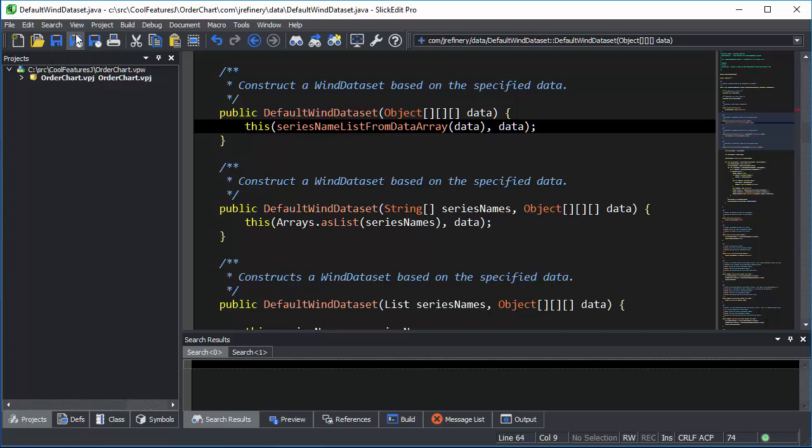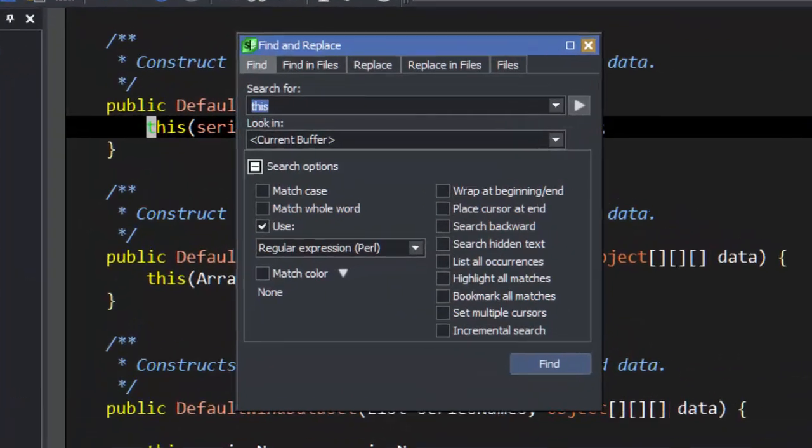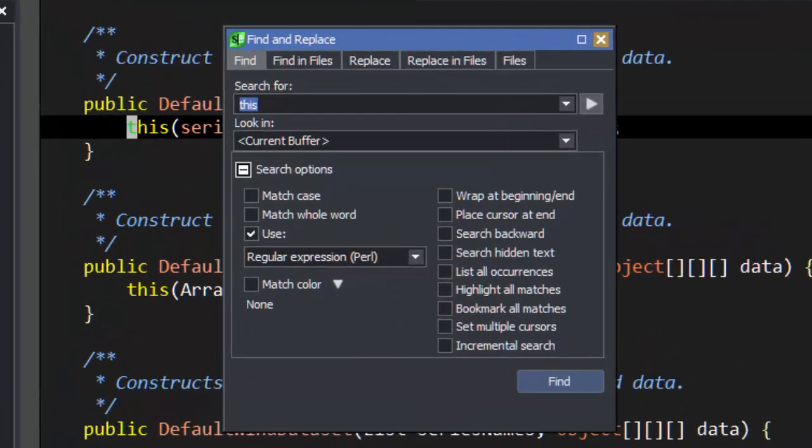SlickEdit's Find and Replace tool window is probably the most comprehensive and flexible available. For this video, we're going to look at some of the advanced features available in the Find tab of this tool window. We will cover Find in Files in another video.